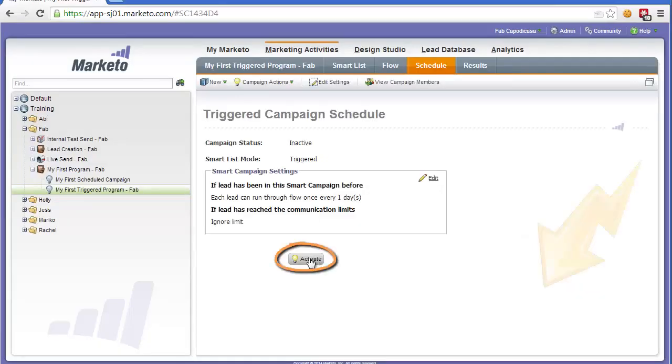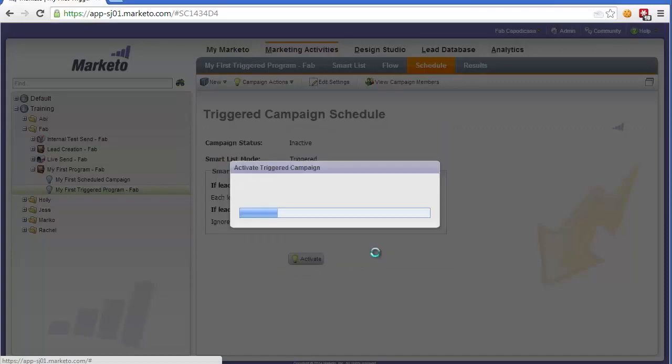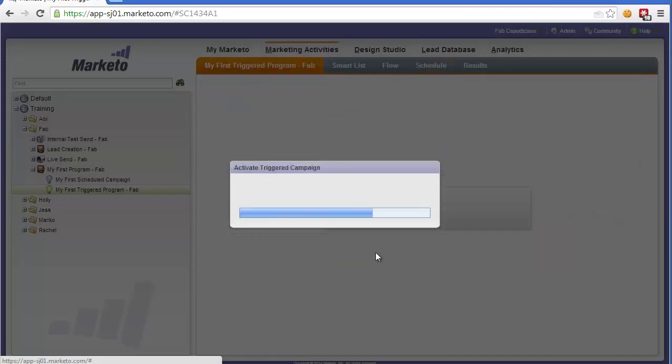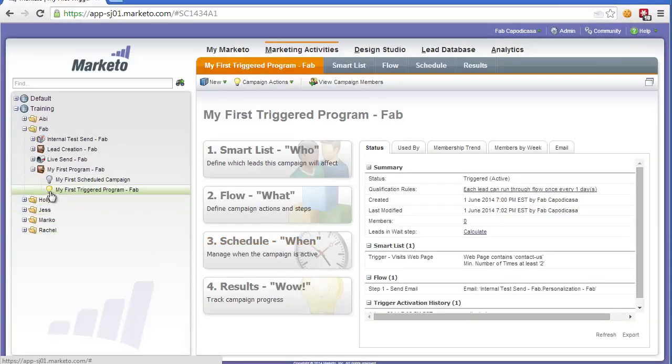And then the last step is to activate it. So now once we activate it, it's live, it's ready to trigger. And you'll notice on the left here the light bulb will have been turned on, which signals that it's a triggered campaign and it's ready to go.